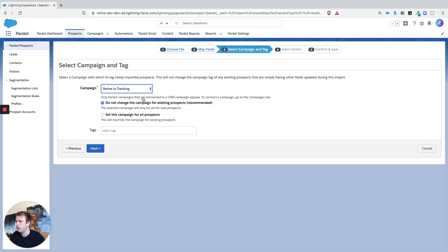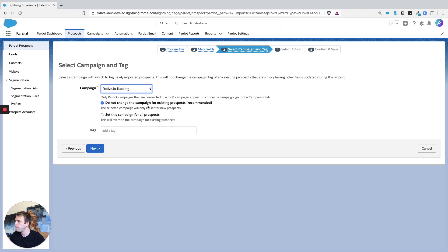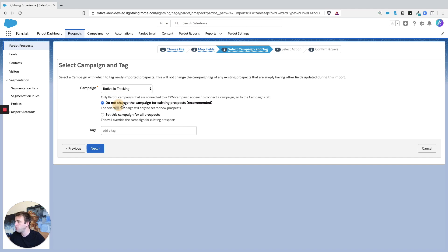In this case I'm just going to use Rotov.io tracking as a fallback, but you could set this up and it might be a specific list or trade show or something else. Then you can choose to change the campaign for existing prospects or not. I'm just going to say not, and then let's hit Next.